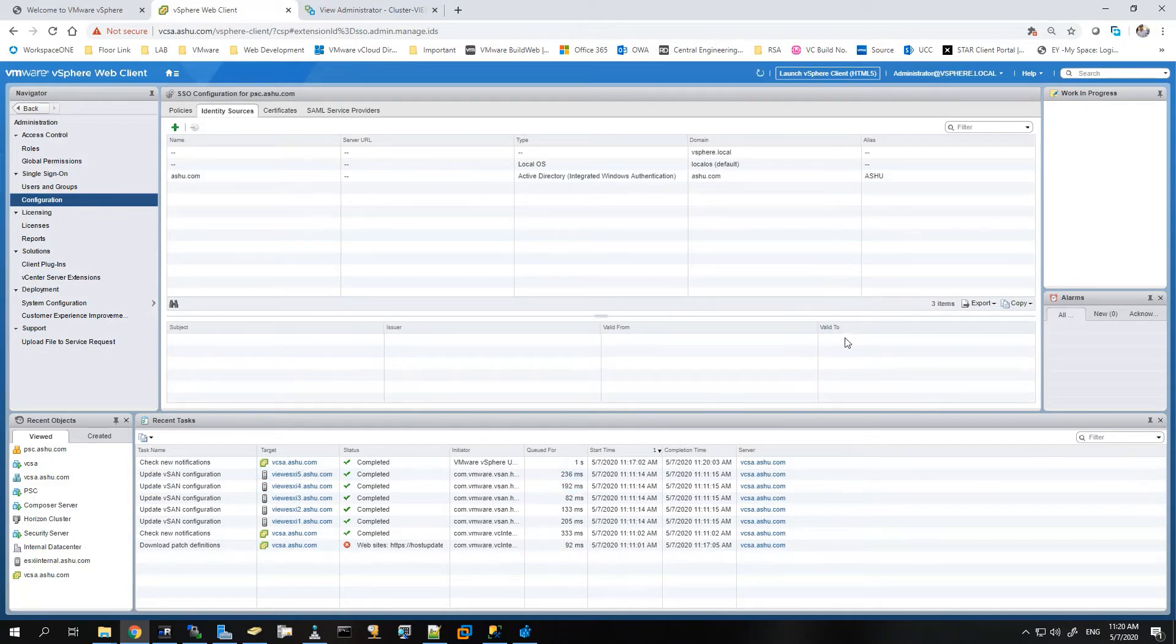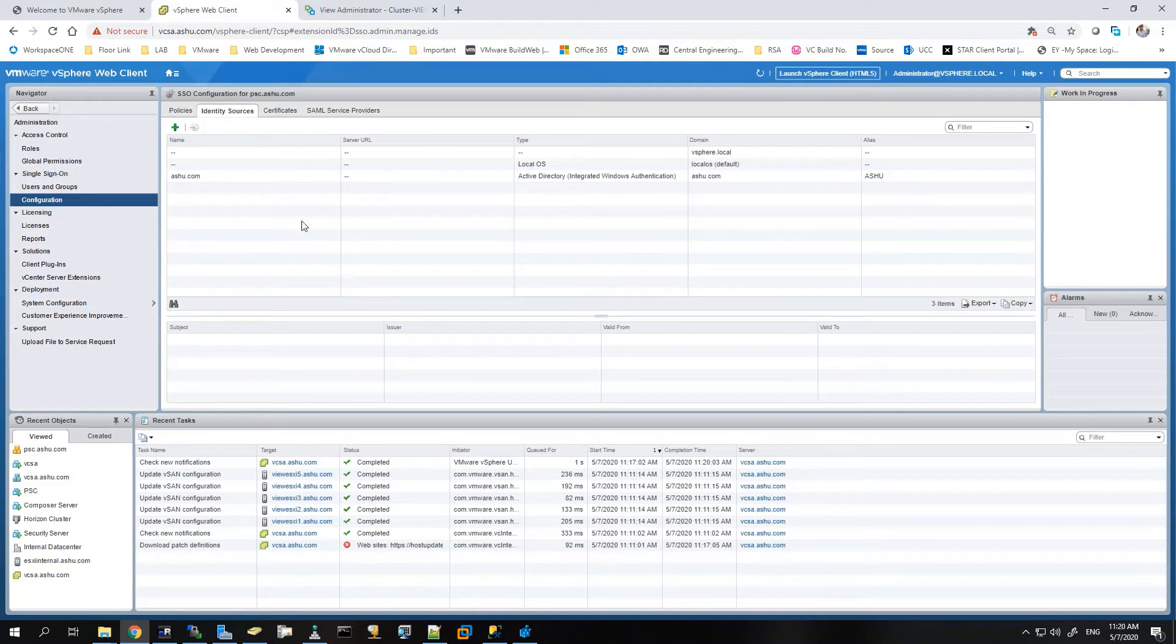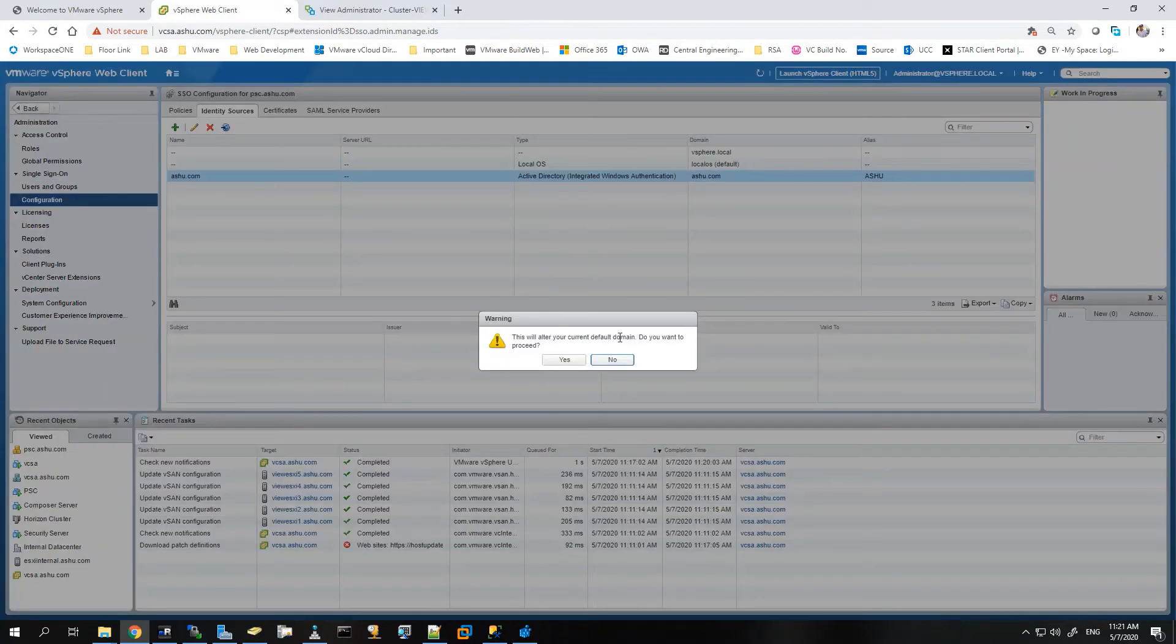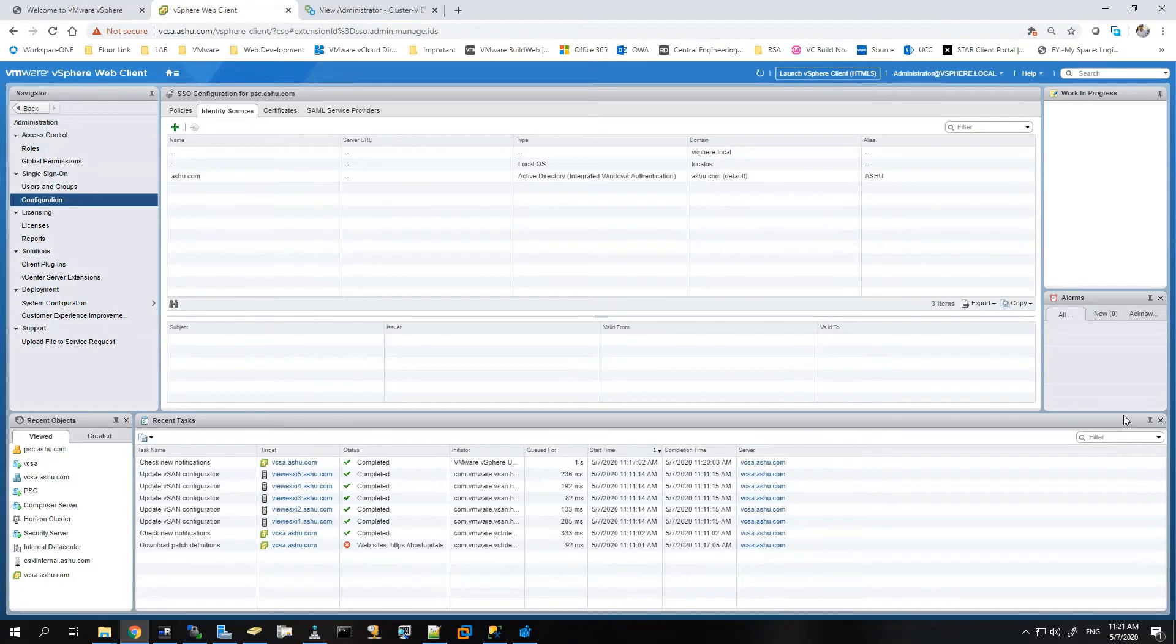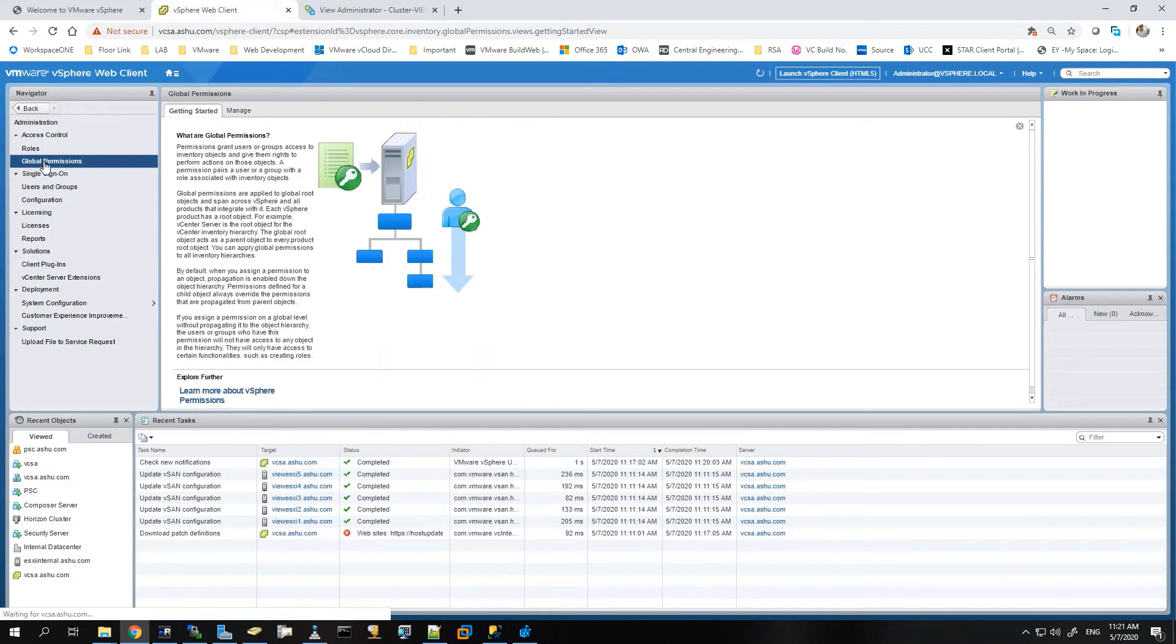Now we need to go to the global permissions and assign specific permissions to a user which can login to the vCenter server. So we can see this is added. I'll just set it as a default domain, either way it's just the only one domain which I have.